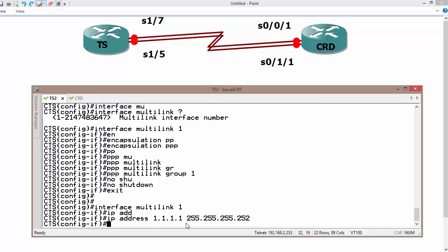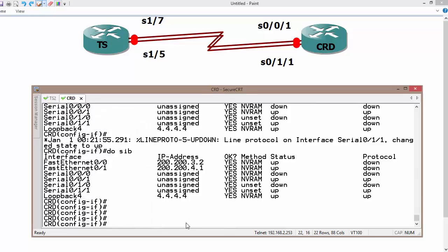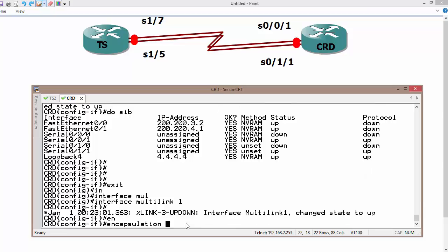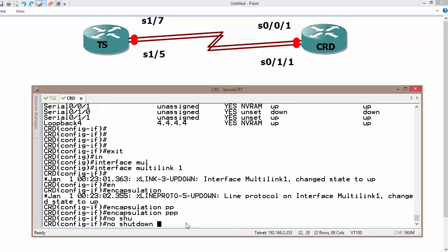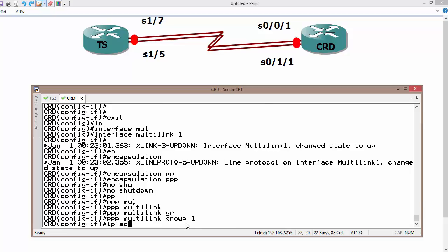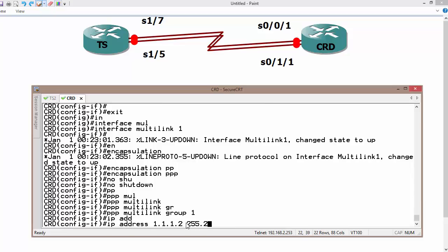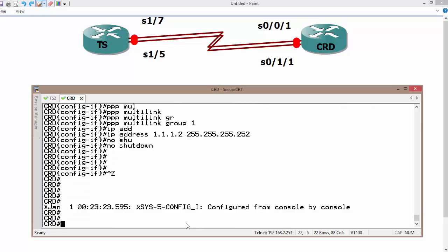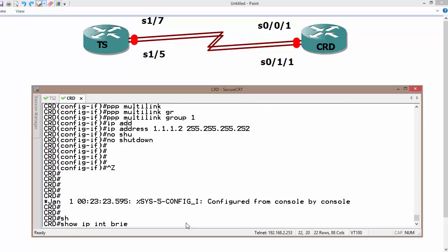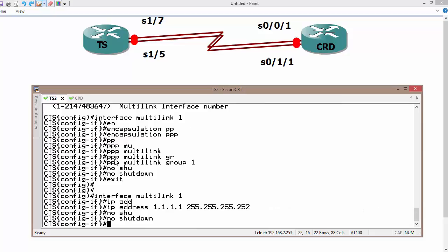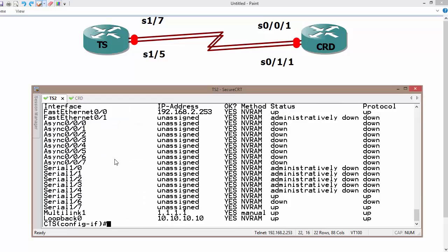The IP address is 1.1.1.1 — in your case you can use anything. No shutdown. Then hop over to Core Router D: interface multilink 1, encapsulation PPP, no shutdown, PPP multilink, PPP multilink group 1, and IP address 1.1.1.2 255.255.255.252. Now check connectivity with 'do show ip interface brief' — the multilink interface is up on both routers.